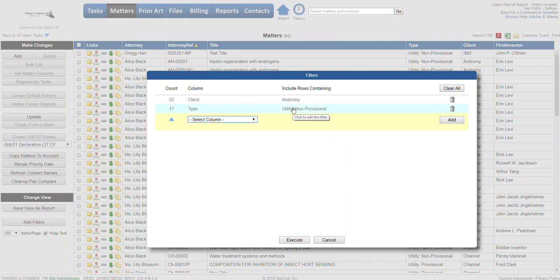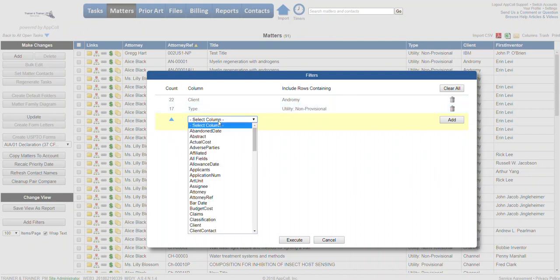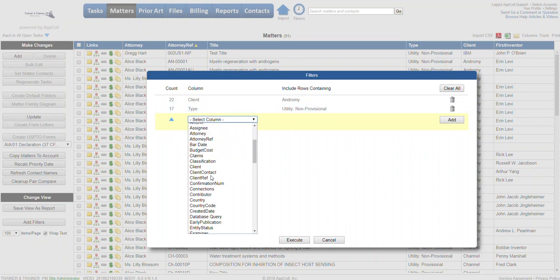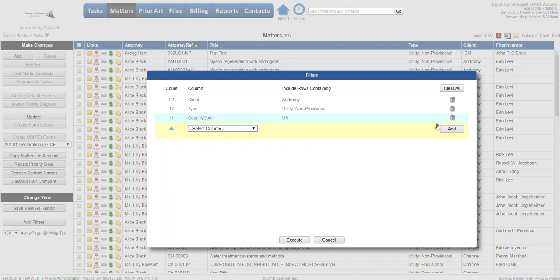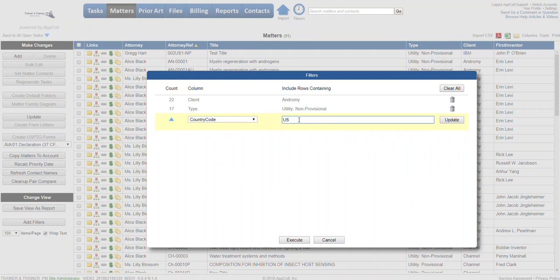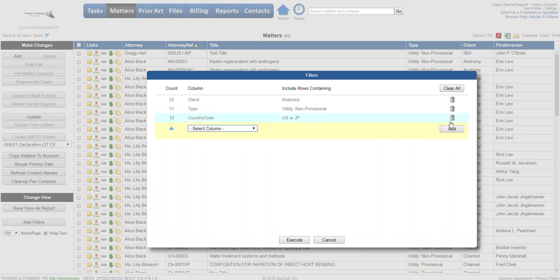You can filter further. For example, maybe you're interested in ones that are only for a certain country, so we'll try country code of US. Click add, so it's further narrowed. You could also use OR command, so maybe you want to do US or Japanese. Once you've got your filters, you're going to click execute.